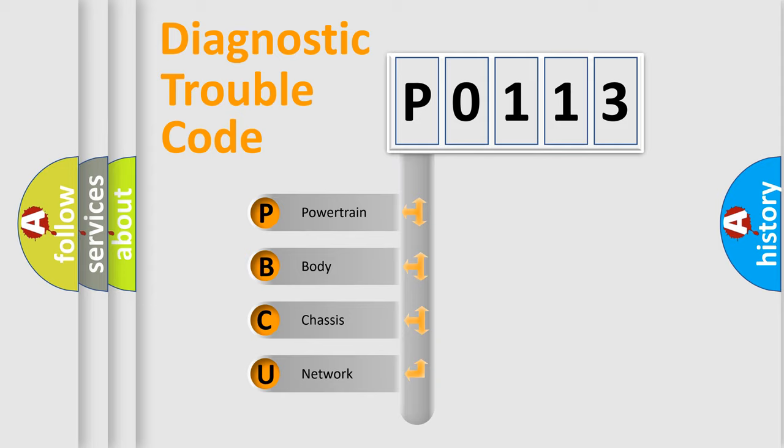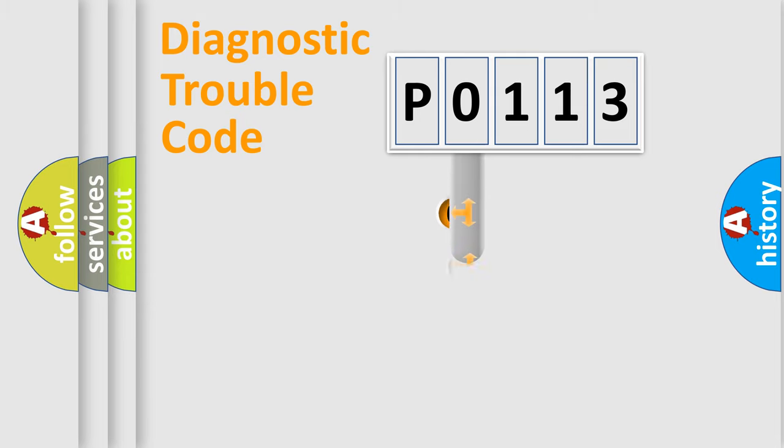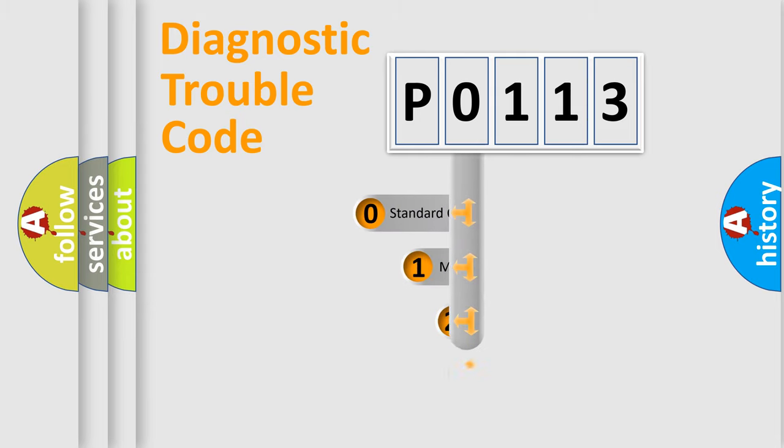We divide the electric system of automobile into four basic units: Powertrain, body, chassis, and network. This distribution is defined in the first character code.